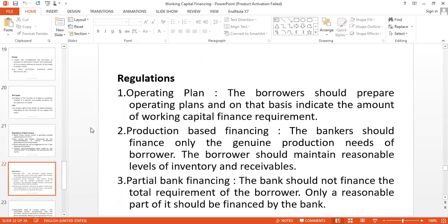The second regulatory issue is production-based financing. If a company or enterprise looks for working capital to continue their production, they must provide proper documentation regarding their production capacity — how many units they produce per day, per month, quarterly, or annually. Based on their production capacity, the bank or financial institution may proceed with financing. The borrower should also maintain reasonable levels of inventory and receivables, as this is a condition of production financing.